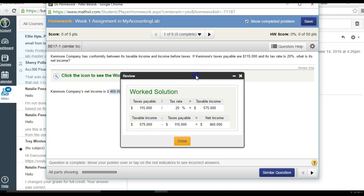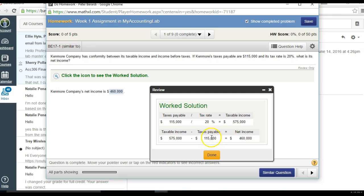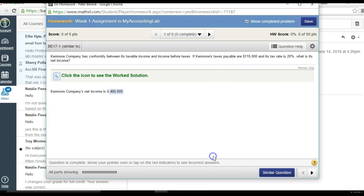To get to your net income, you take the $575,000 that you just calculated and subtract the taxes payable amount given in the problem. That's all you need to do to solve that problem. Thank you.